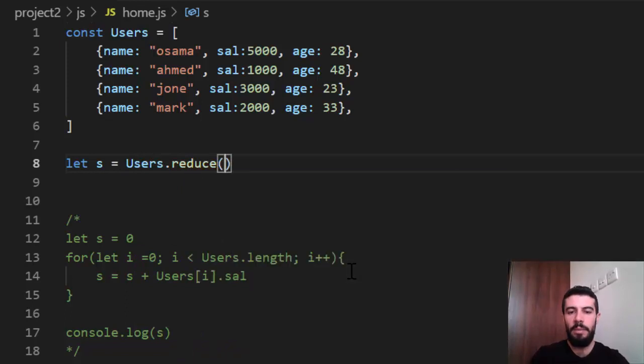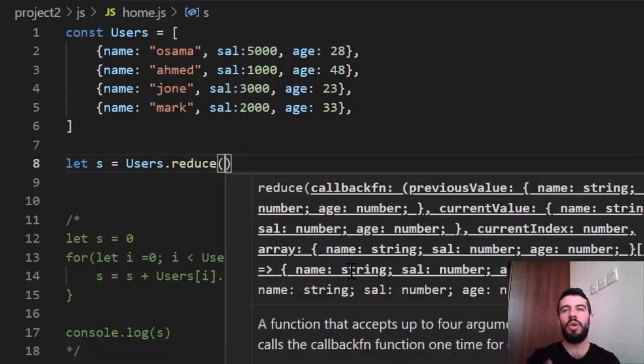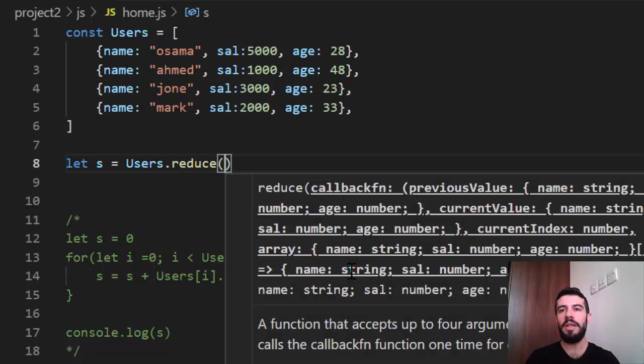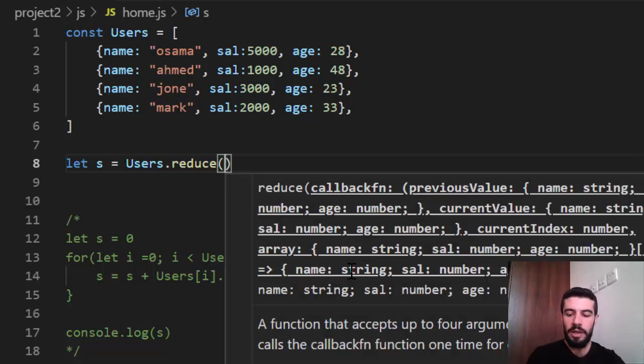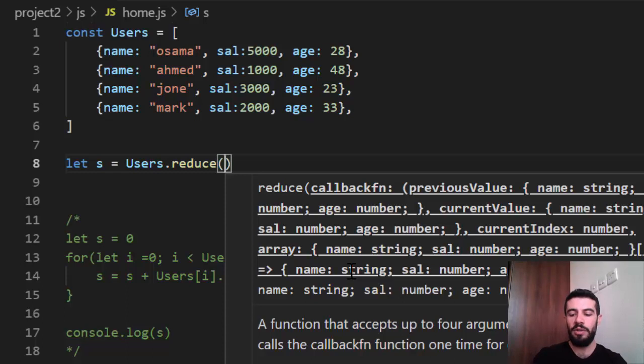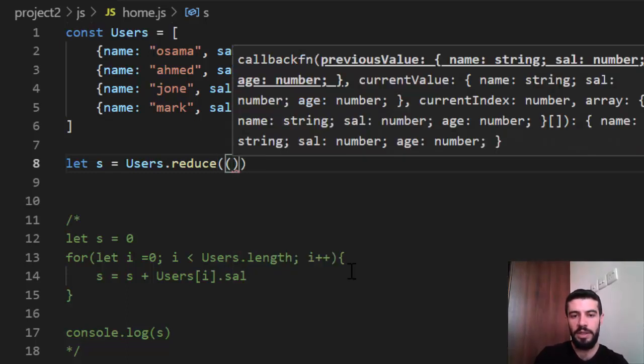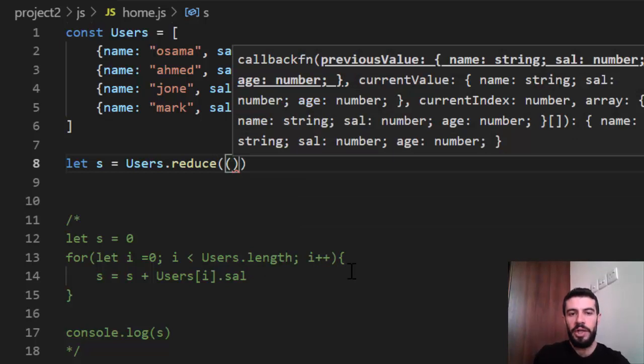We'll say the map returns just one callback called user or anything. Map and filter return just one object. Right? Here, it returns two objects. So we should make another practice here.